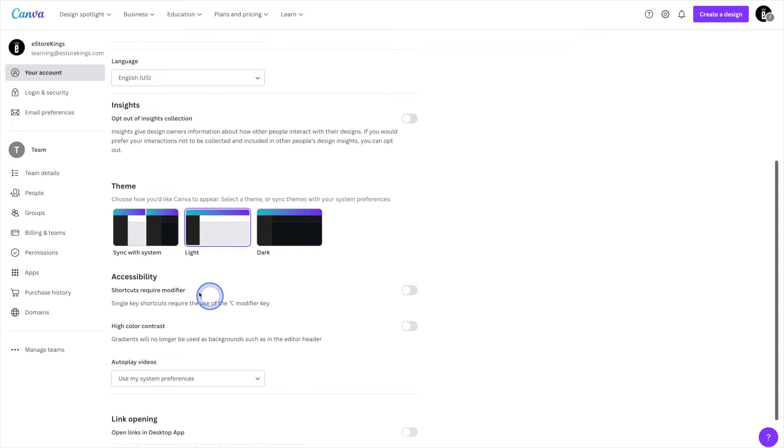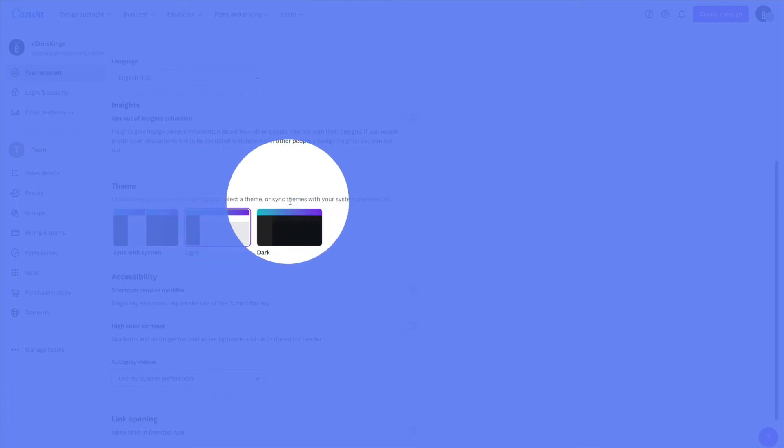As you can see, we have a few different options here underneath theme. It says choose how you'd like Canva to appear. Select a theme or sync themes with your system preferences.